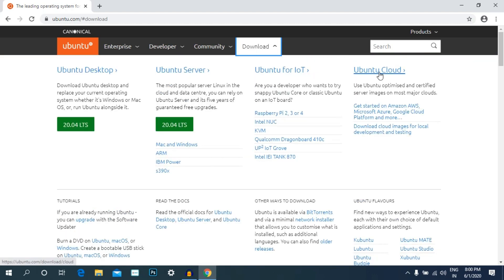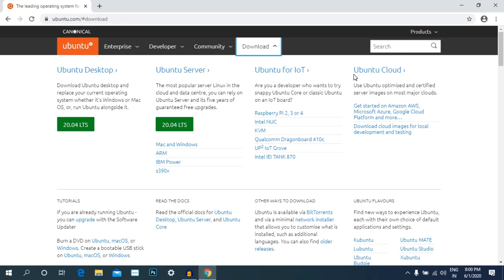There are four versions of Ubuntu: desktop version, server version, IoT device, and cloud version. We can download four versions of Ubuntu desktop version.